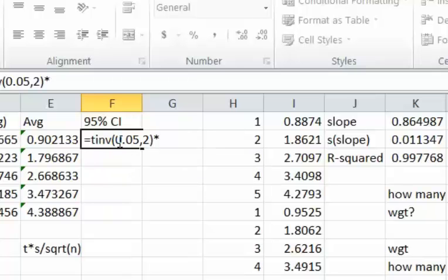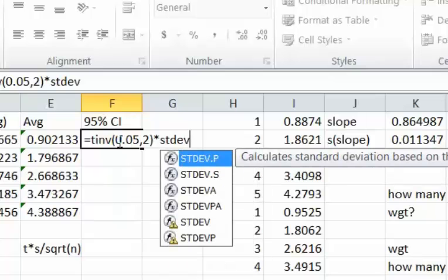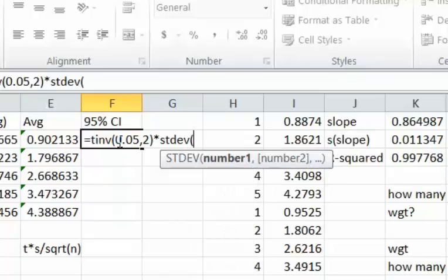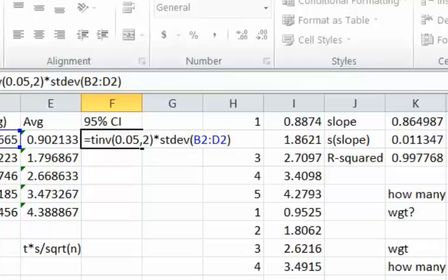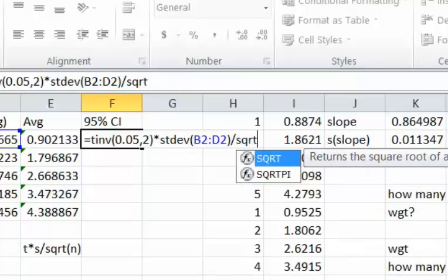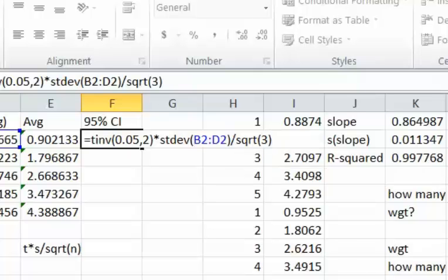Multiply that by the standard deviation. The standard deviation equation is obtained through STDEV and highlight the three values for which we're calculating standard deviation, and then divide that by the square root of 3 which is the number of samples that we've got.